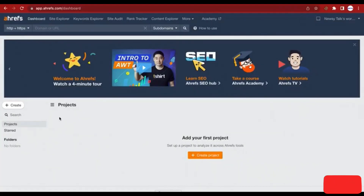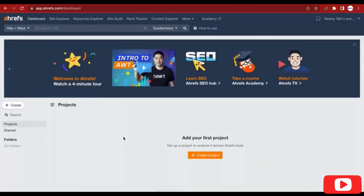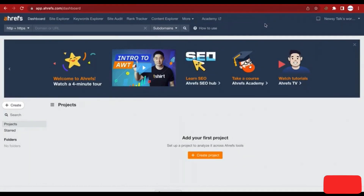So guys, that is it on how to get a free RFS premium account. I believe this tutorial is helpful — if it is, give me a thumbs up by liking this video, and don't forget to subscribe to my channel.